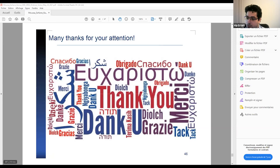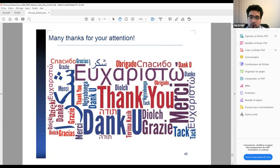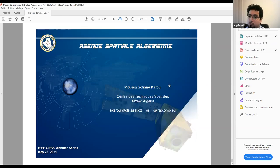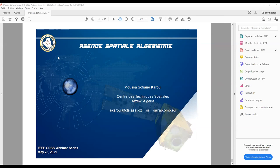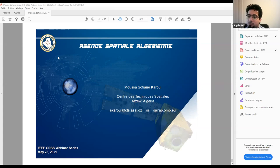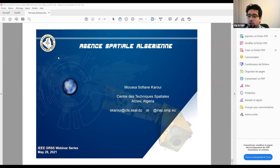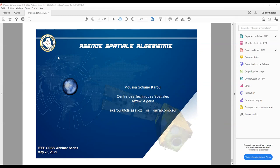Thank you for the presentation. This webinar was hosted by the IEEE GRSS Turkey chapter, and we were very happy to host Dr. Sofyen Karoui for this wonderful talk. Feel free to contact him via email. This webinar will also be uploaded to the GRSS YouTube website. Thank you to all participants and hope to see you in future events.